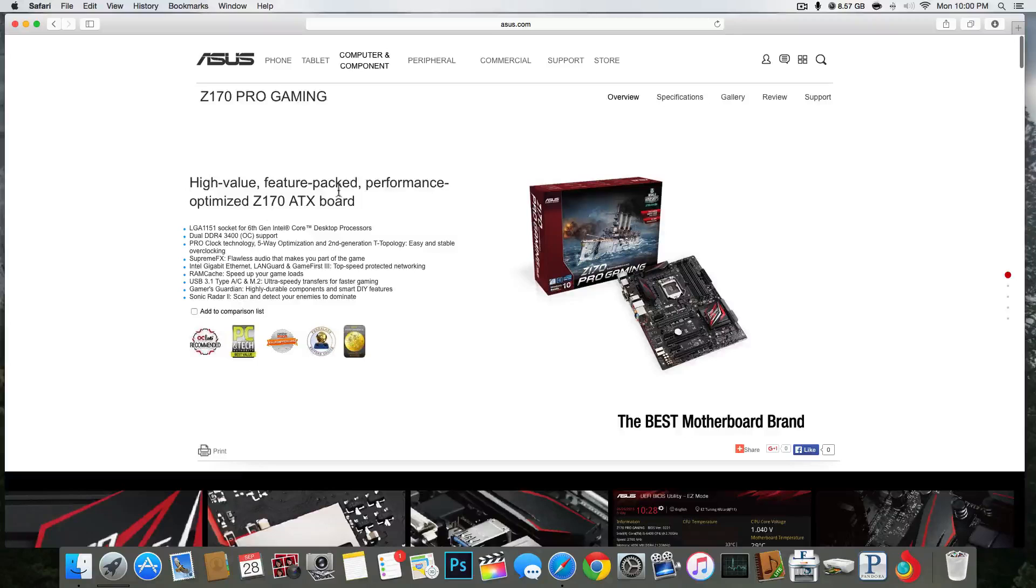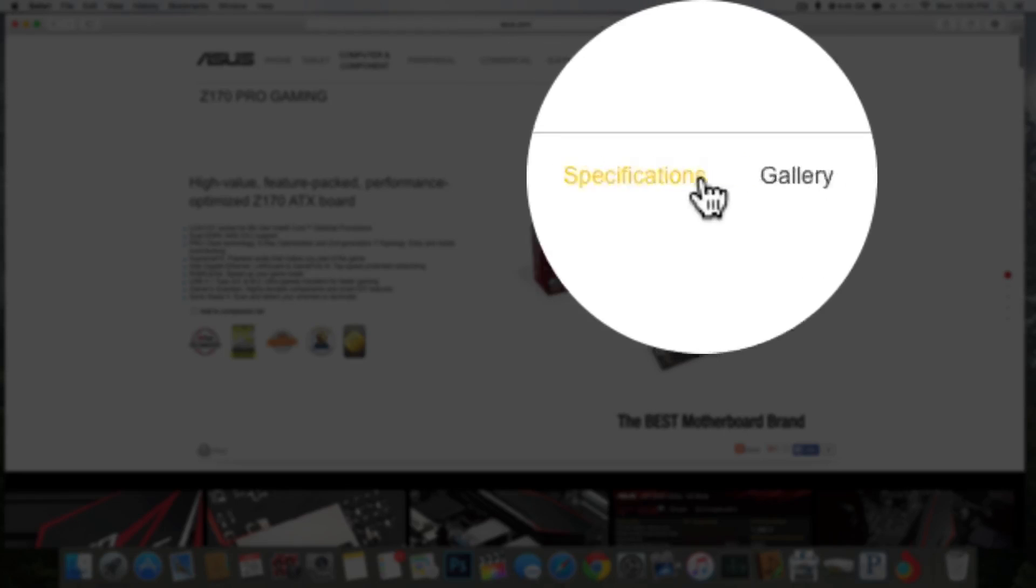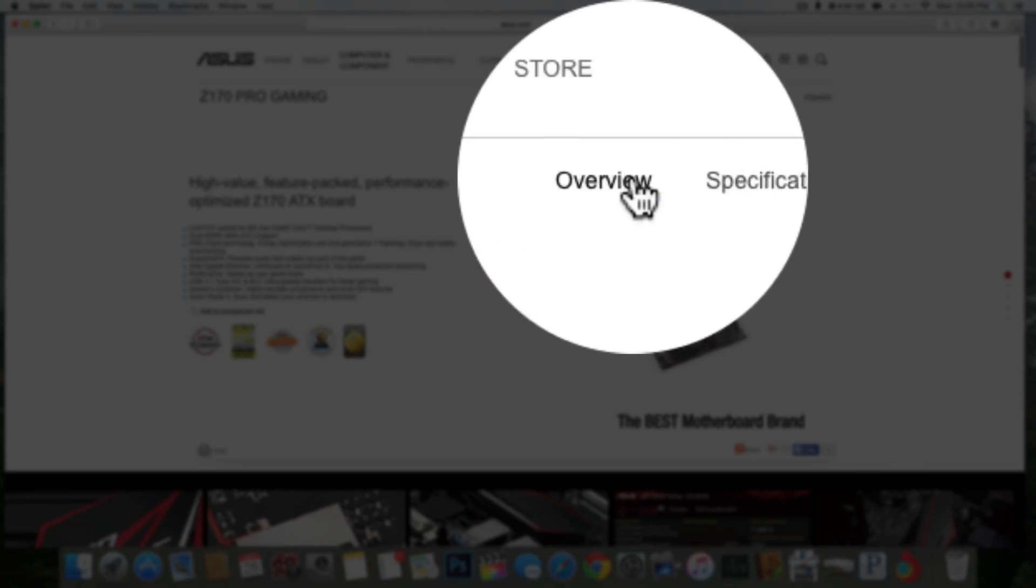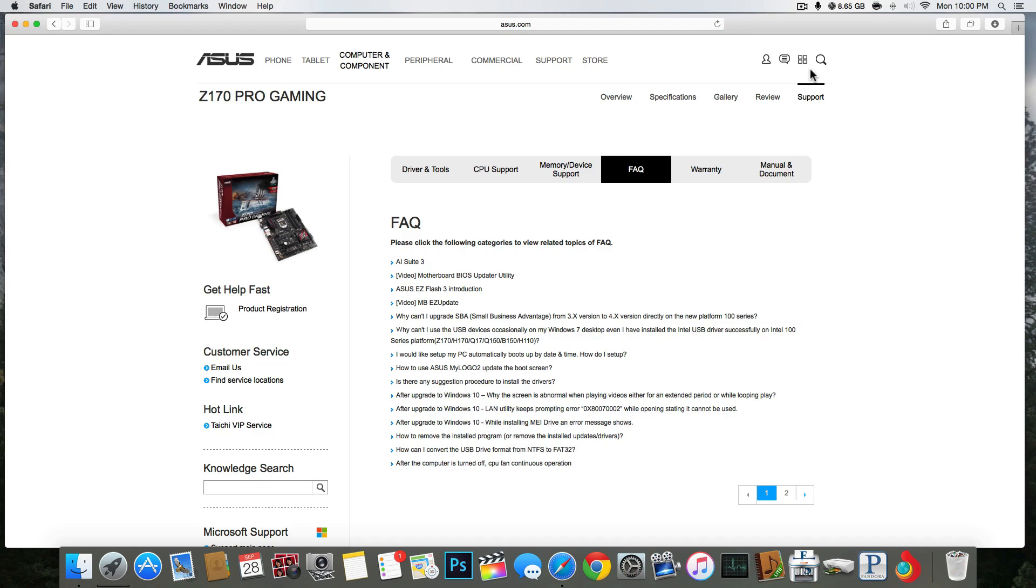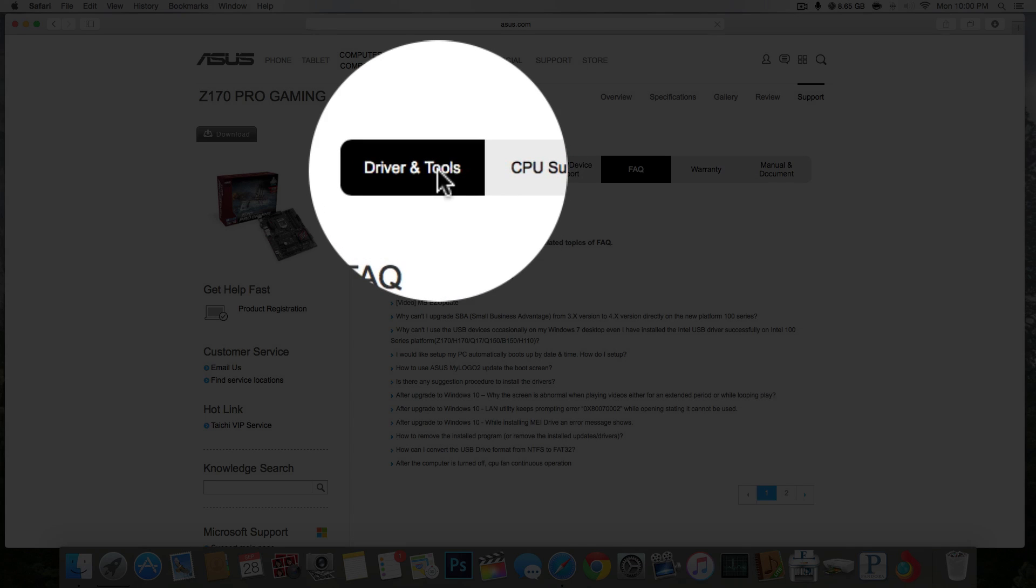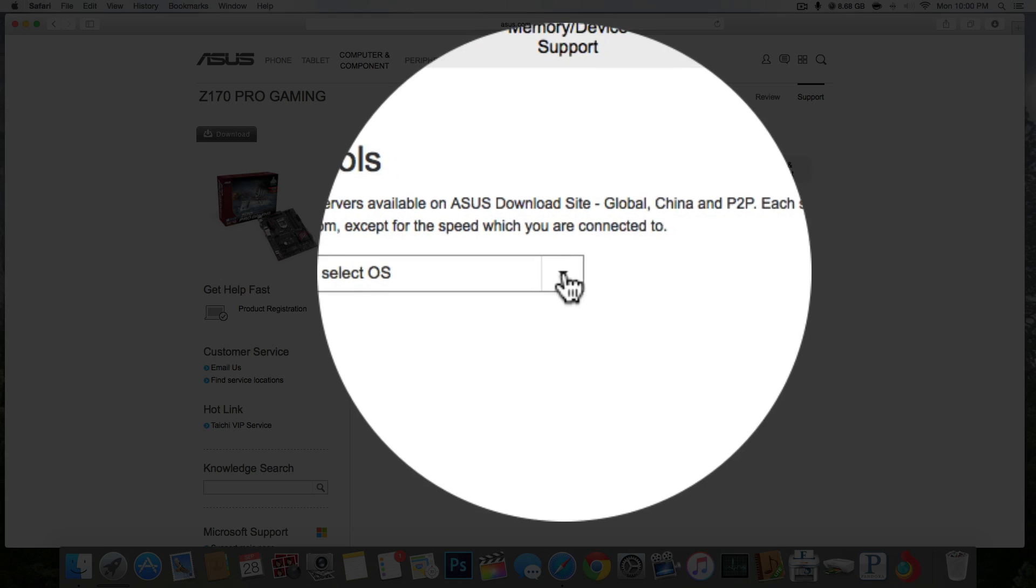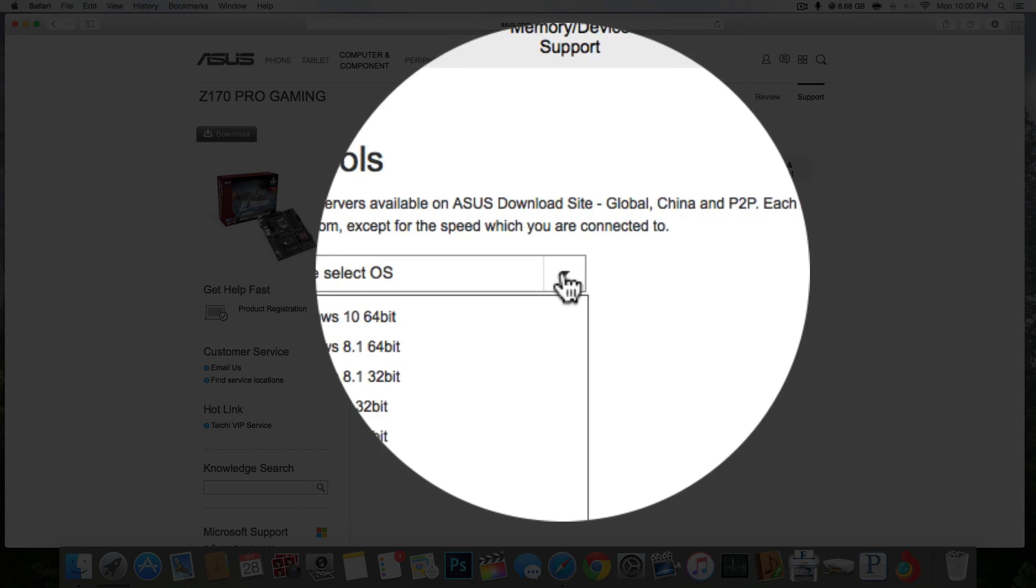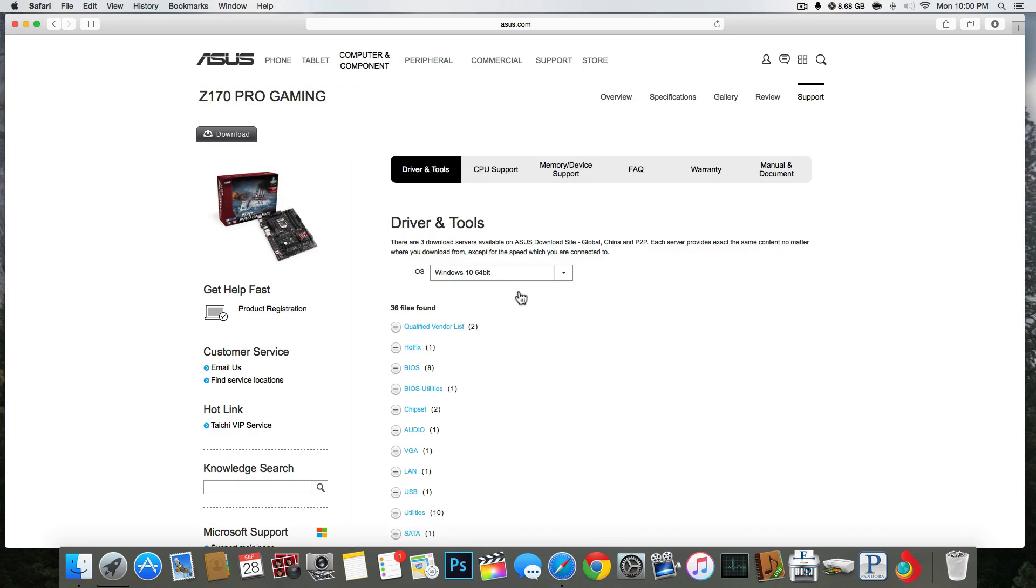So the first thing you want to do is go to the Asus website, find your motherboard model, go to the support tab, go to drivers and tools, select your operating system, Windows 64-bit for me.